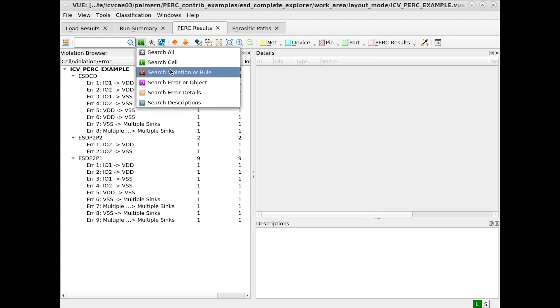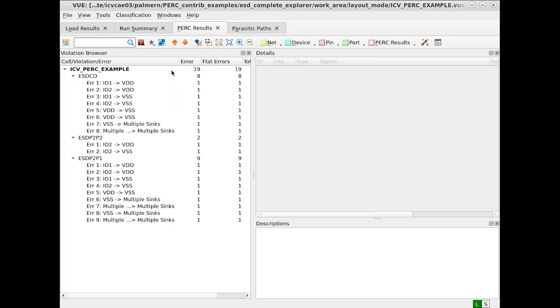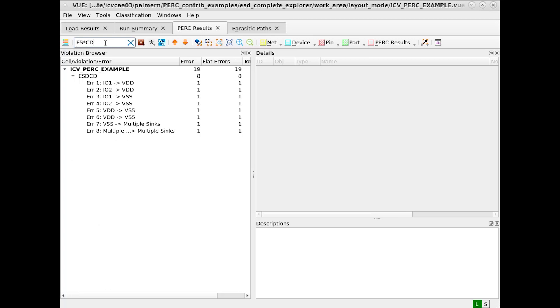Also, we can search by violation or rule. The violations or rules in this case are ESD CD, ESD P to P2, and ESD P to P1. Using the wildcards, let's find only cases of ESD CD. Note that the ESD P to P's are no longer returned.